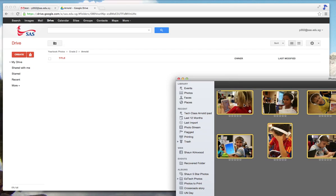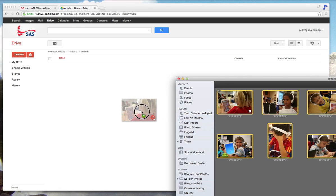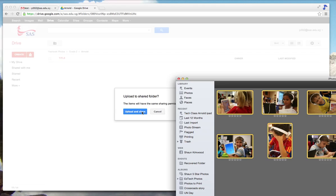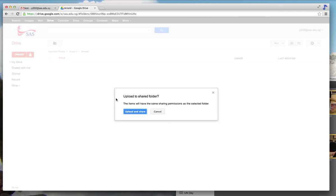Drag iPhoto a little bit to the side so you can see Chrome as well. You need to select all the photos first. Then just click and drag all the photos straight into the Chrome browser.